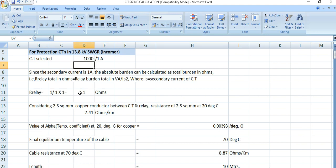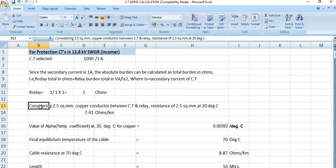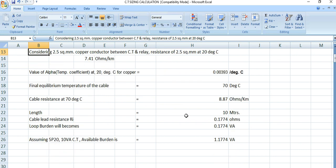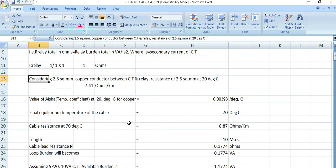Before proceeding, let's brief the procedure. For CT dimensioning or protection CT sizing, there are two things we need to check. First, we need to calculate the lead resistance — the conductor that will be connected with the CT, preferably 2.5 square mm copper conductor. The second thing is the relay burden, which also needs to be considered.